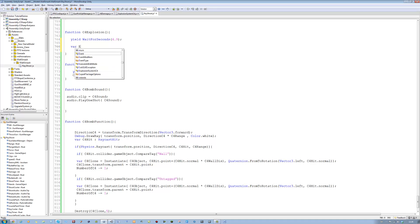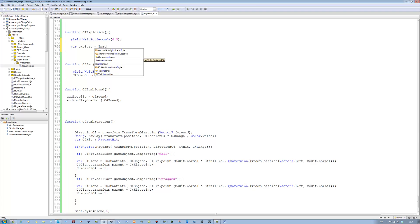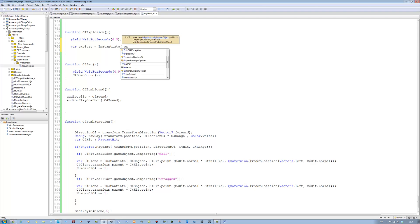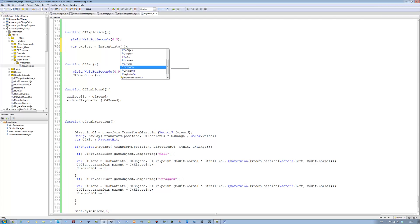I'm going to declare a variable — 'var exp', short for explosion. So that's the explosion, and we're going to instantiate that. Open bracket, and we're going to instantiate the explosion, which was C4 explosion. Keep forgetting the names — C4 explosion. I won't say the wrong way around. Now we need to position this.